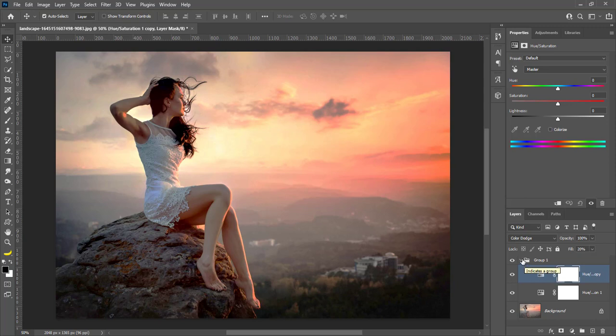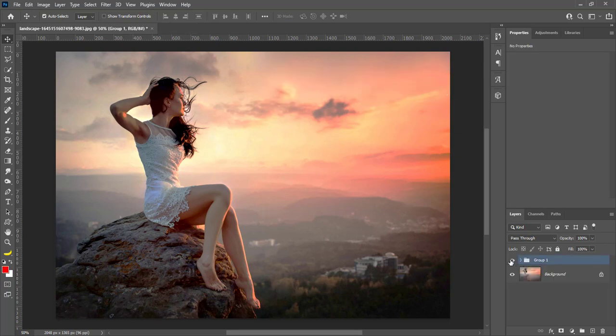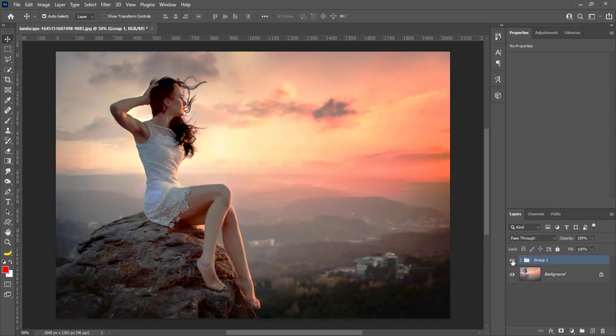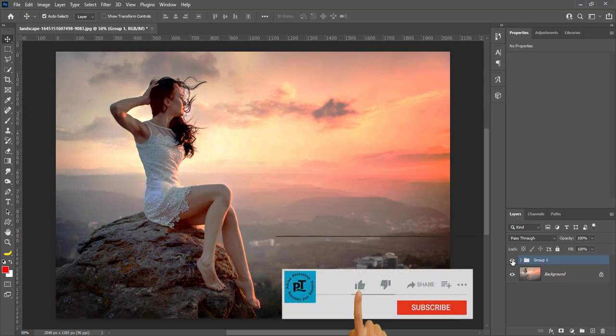So here is the faded image before. Then here is after restoring its color tone. I hope you like this trick. Hit like and subscribe if you like the video. Thanks for watching.